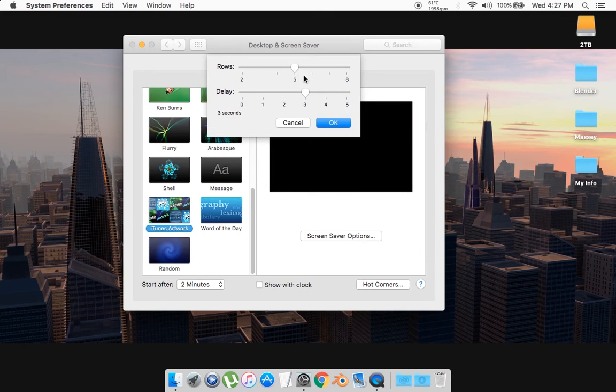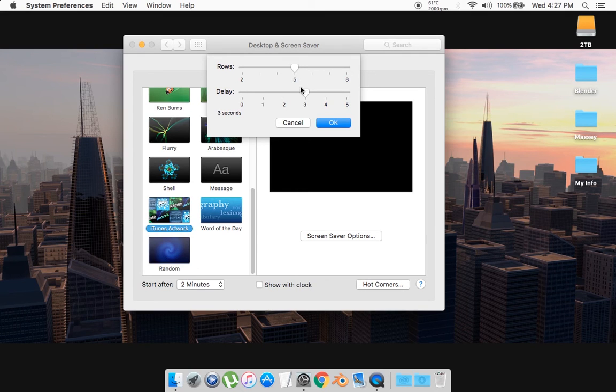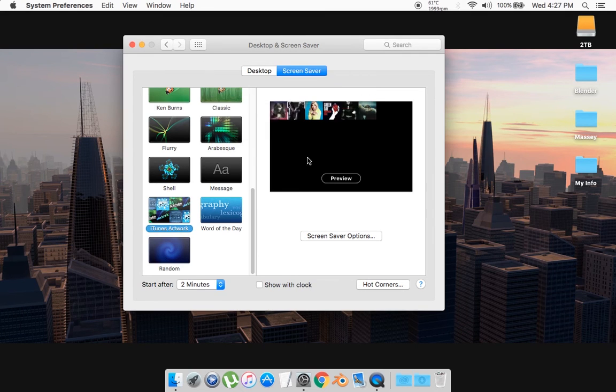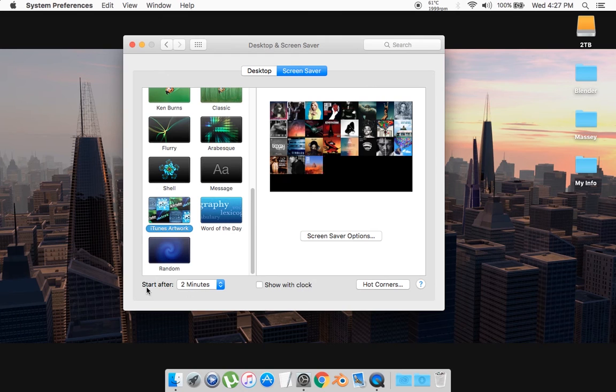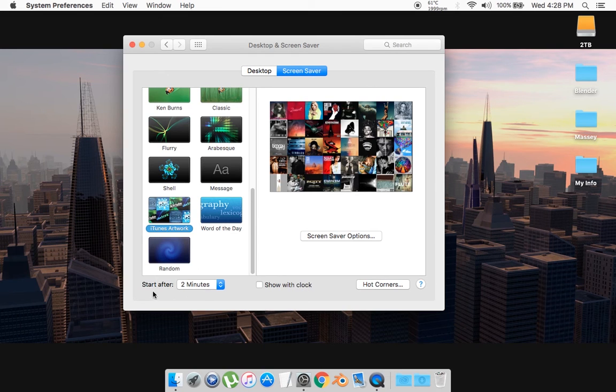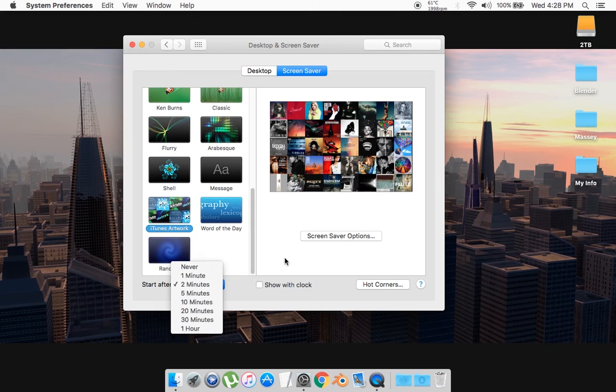And it lets you choose how many rows and the delays you want. So I'm just going to leave it at that, and it's going to ask you when you want to start it. So I normally have it to around 2 minutes.